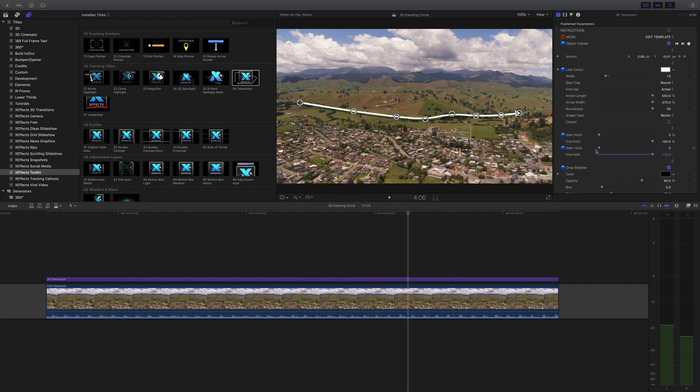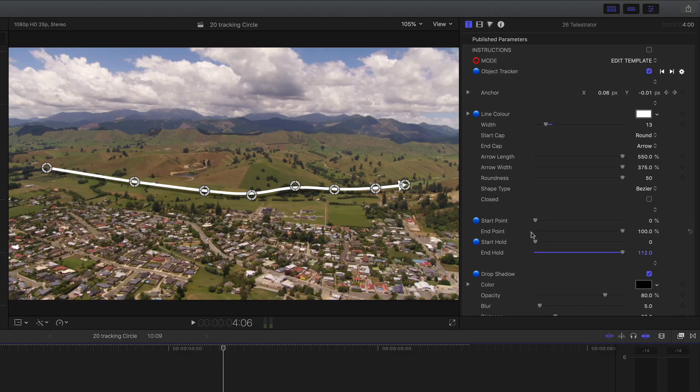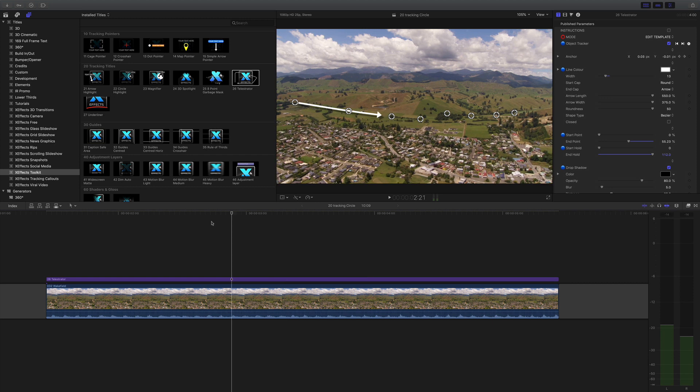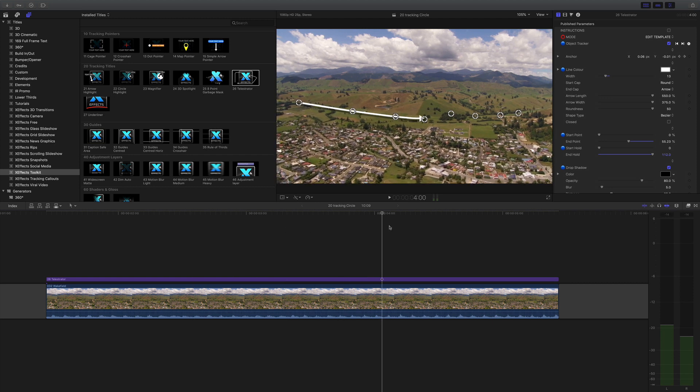And start point and end point actually control where it finishes and starts. So you might actually say I only want to draw halfway on. So there you go. So that's only drawn halfway on and it actually finishes three quarters into the clip.